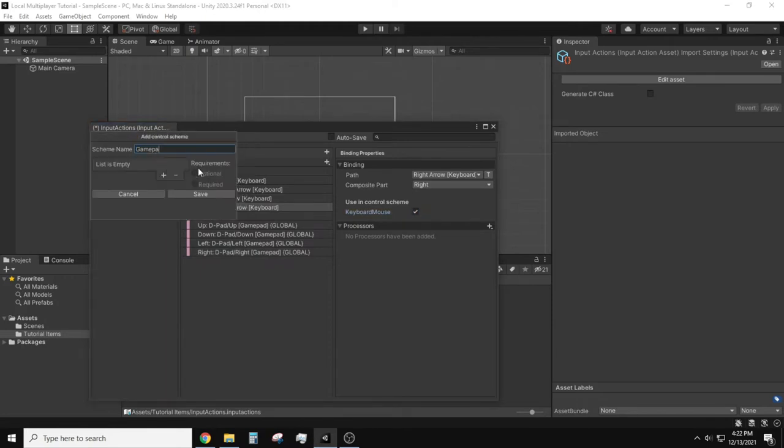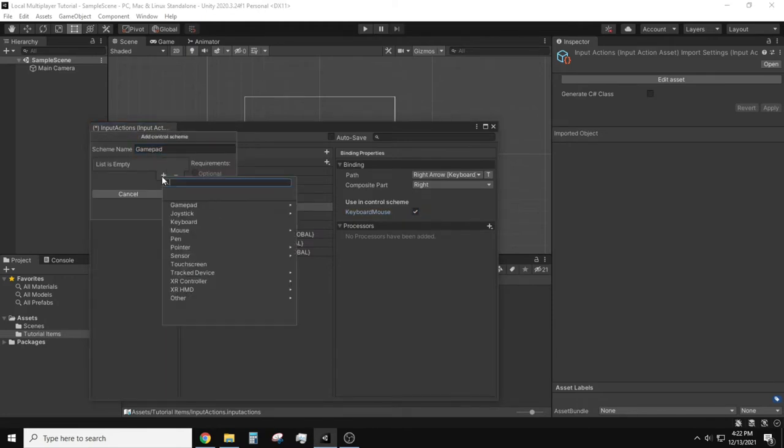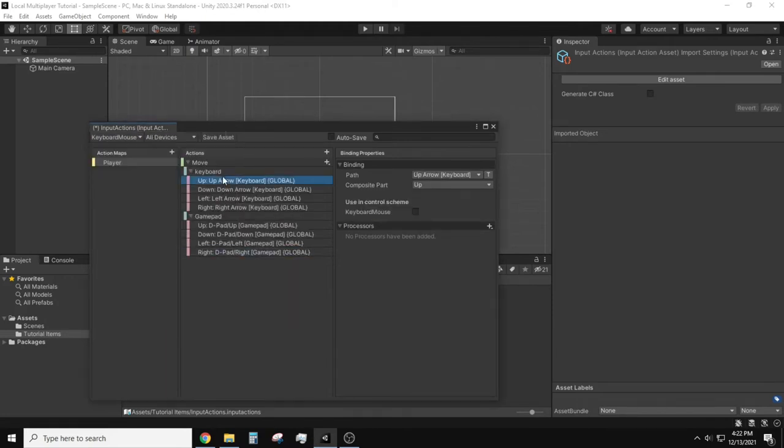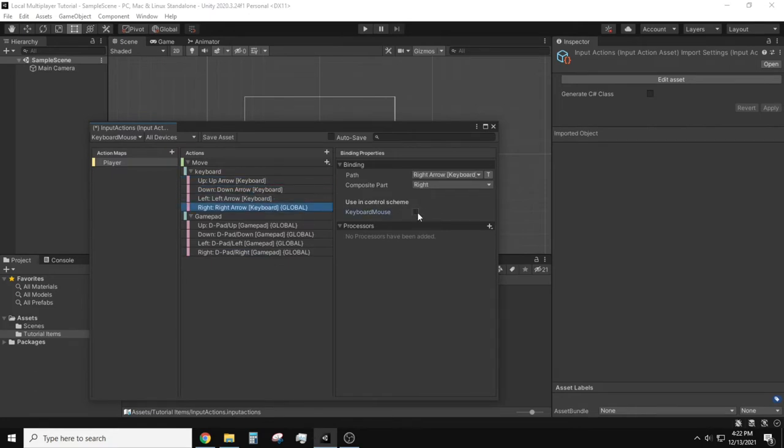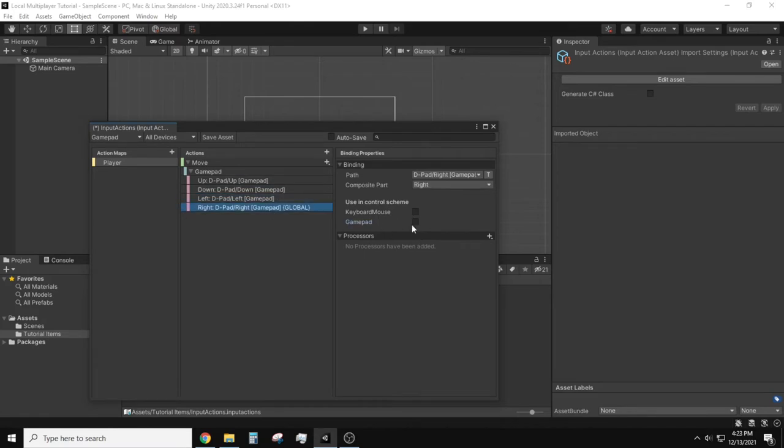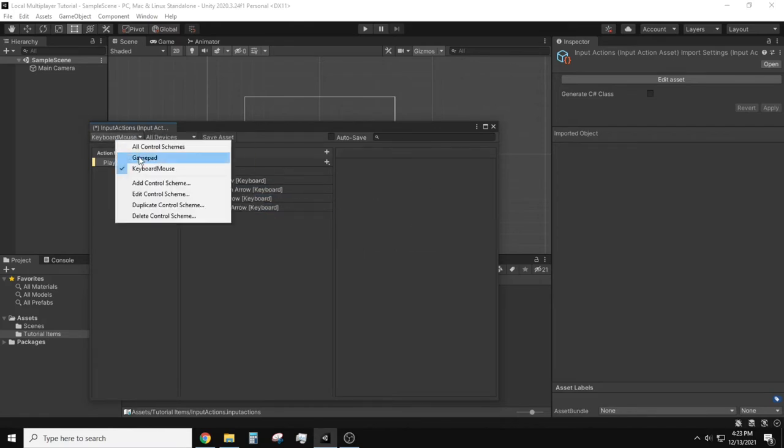Now we can create a control scheme for our gamepad in the same fashion as before. Now click on one of the composite bindings and on the right hand side of the window you'll see a control scheme matrix. Select the control scheme for each binding, save the asset, and close out of the input window.